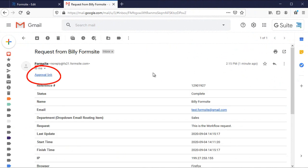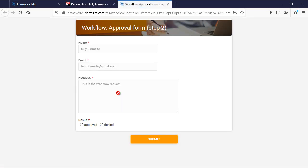Here, I see the first notification that contains the workflow link. I click the link to go to the second form that contains the values from the first form plus the additional items.